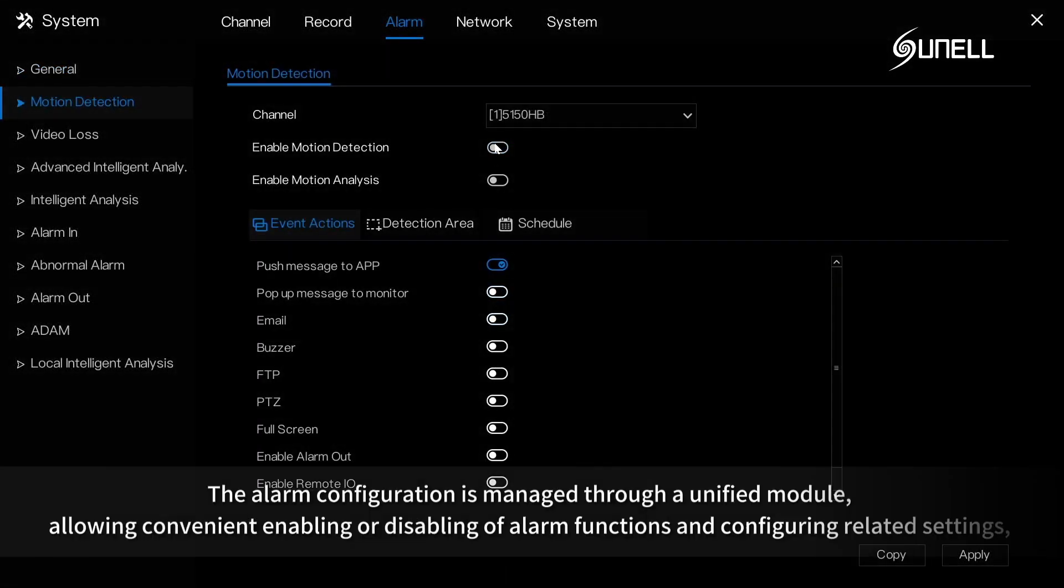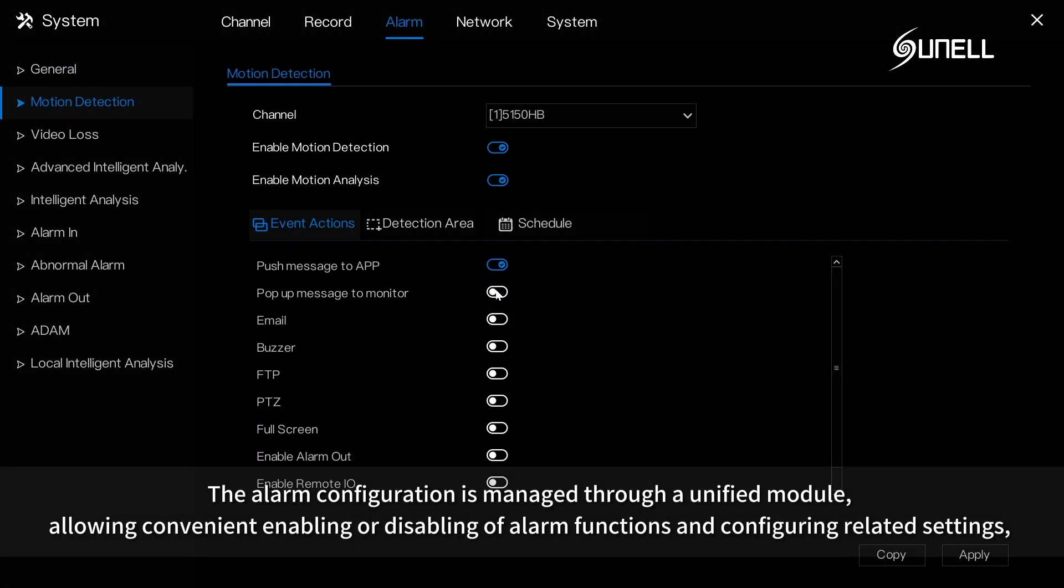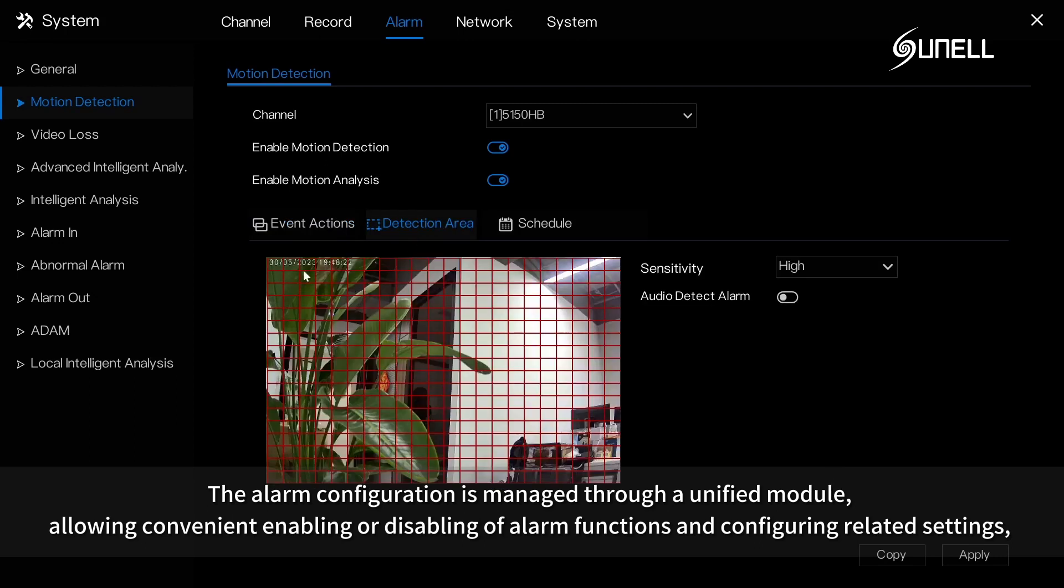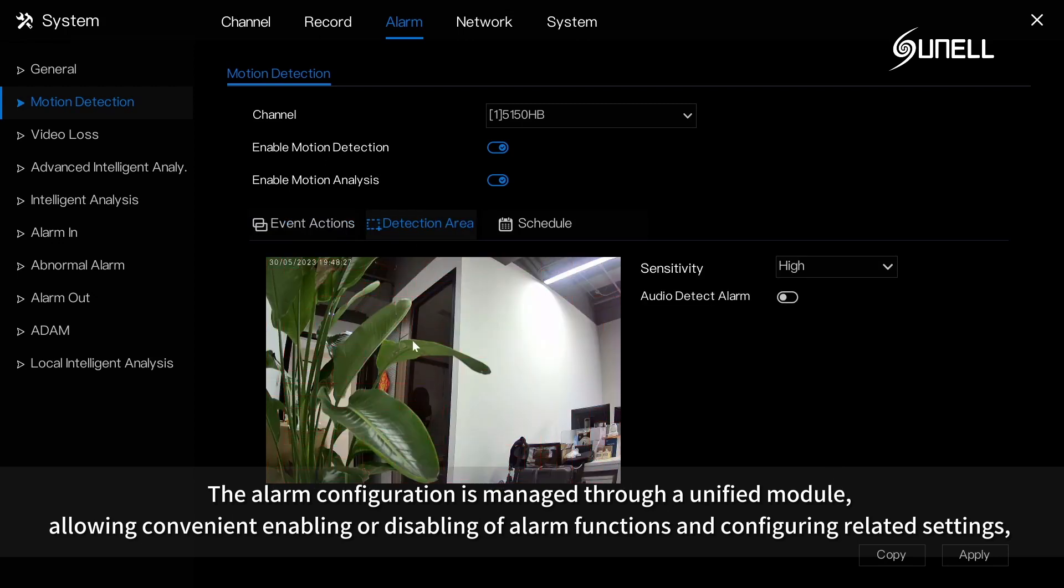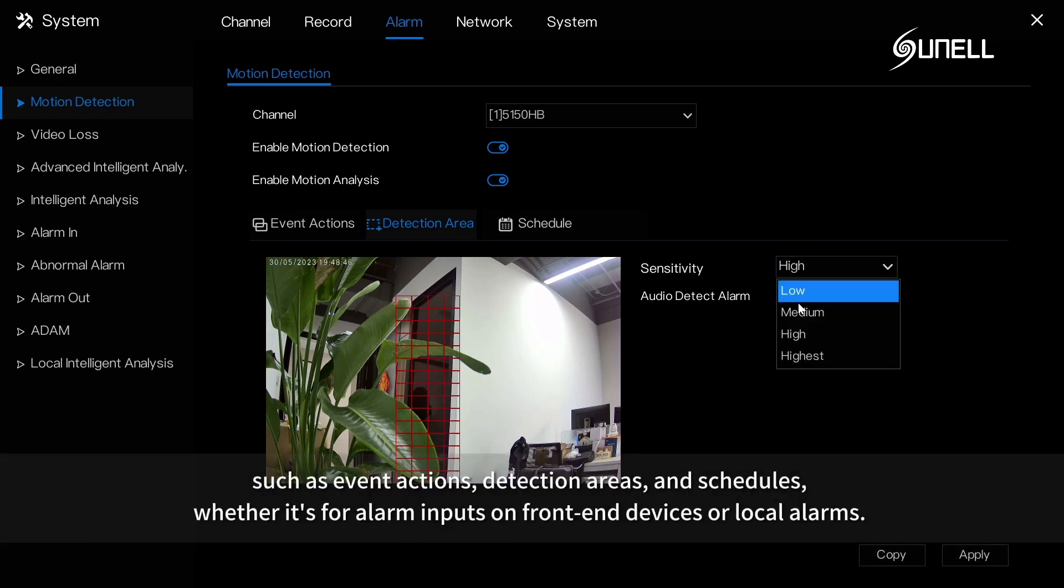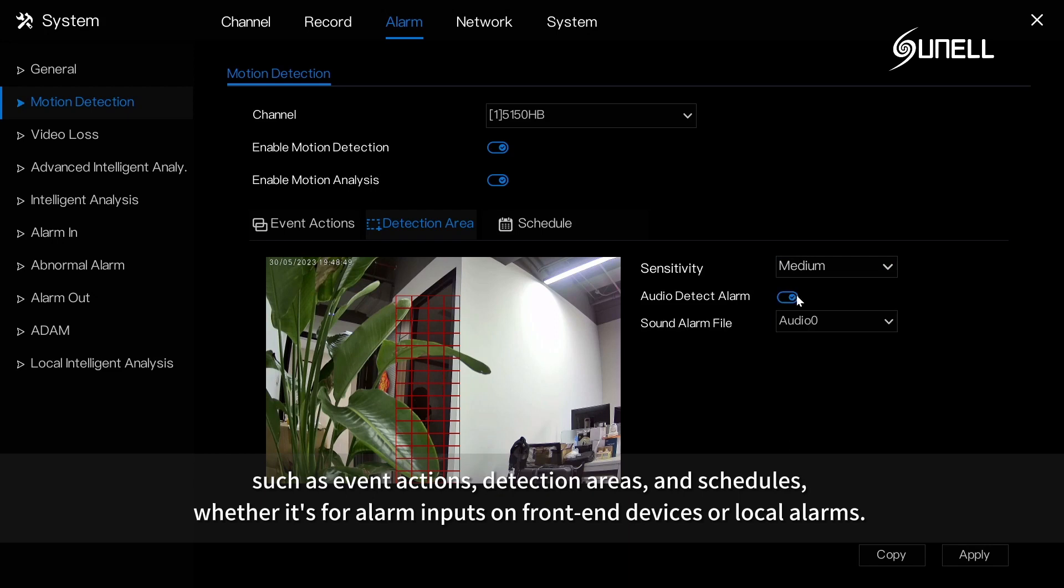The alarm configuration is managed through a unified module, allowing convenient enabling or disabling of alarm functions and configuring related settings, such as event actions, detection areas, and schedules, whether it's for alarm inputs on front-end devices or local alarms.